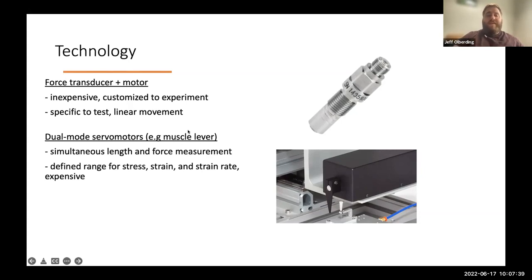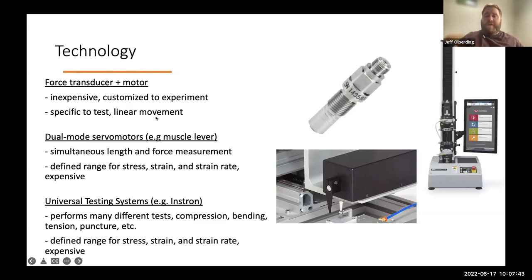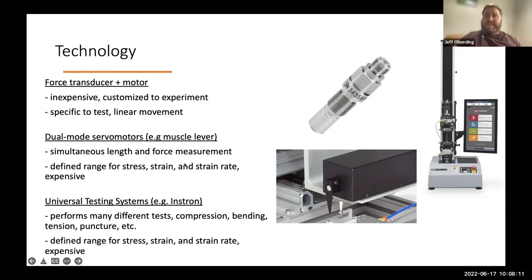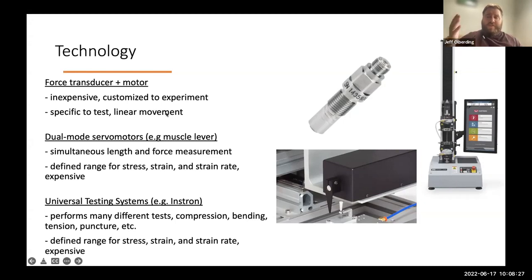On the most sophisticated end of instrumentation, you have things like universal testing platforms — commonly from the manufacturer Instron. These are setups specifically built to perform a number of different tests to measure material properties, including compression, bending, tension, puncture, etc. They're typically set up to be very user-friendly with designed interfaces for running these tests. But they're relatively expensive and also have a defined range of stresses, strains, and strain rates that can be used. Depending on what tissue you're working with and what properties you're interested in, you may want to use one or another of these different approaches.